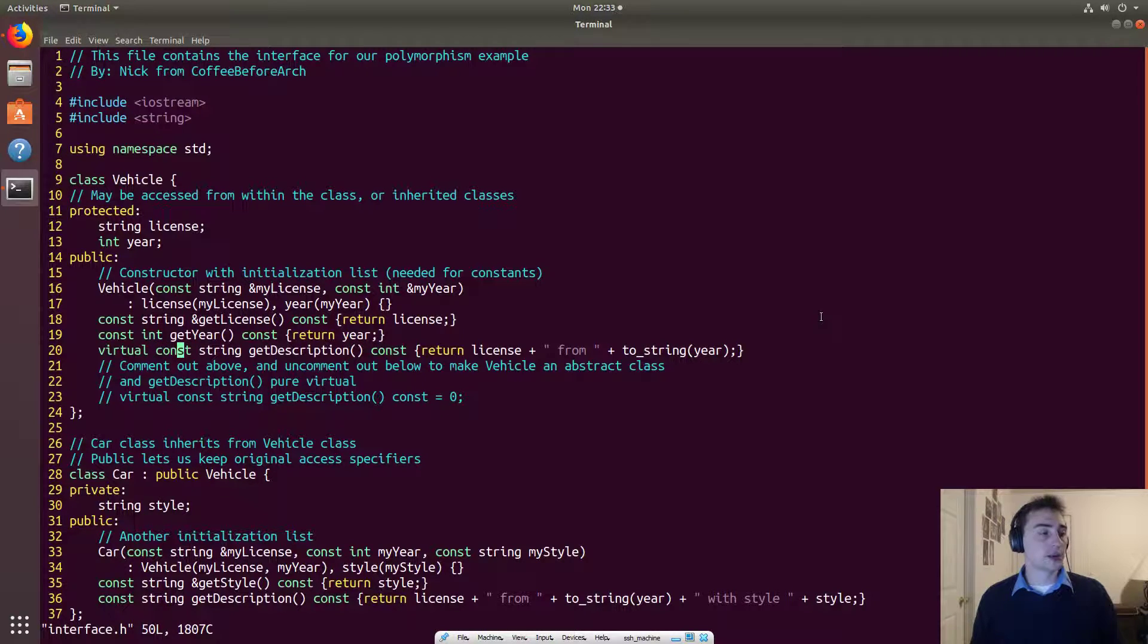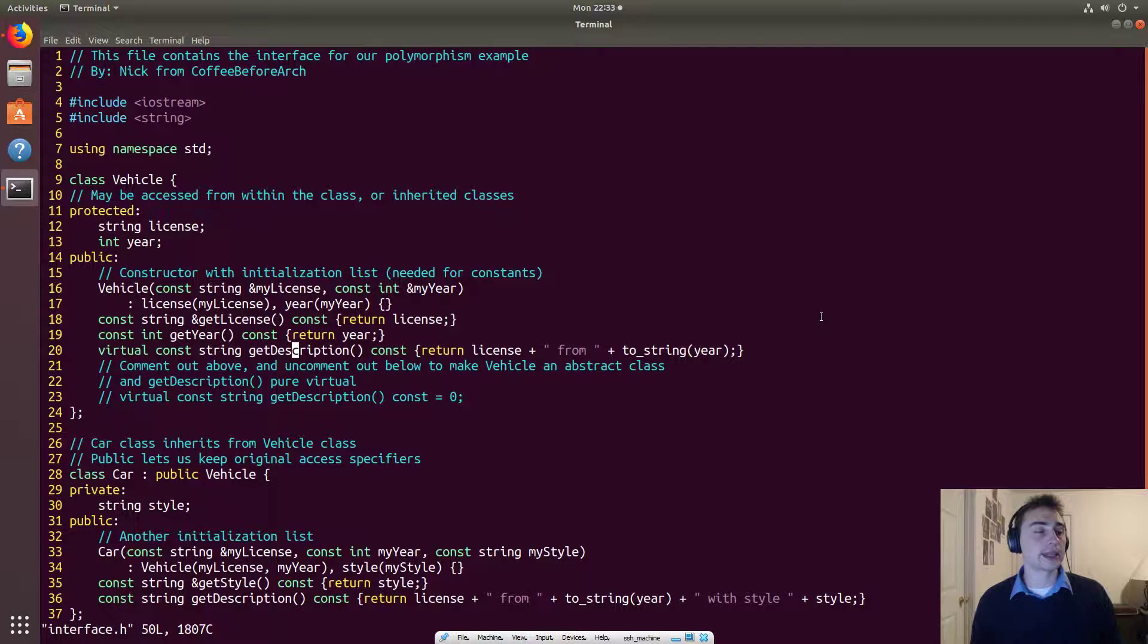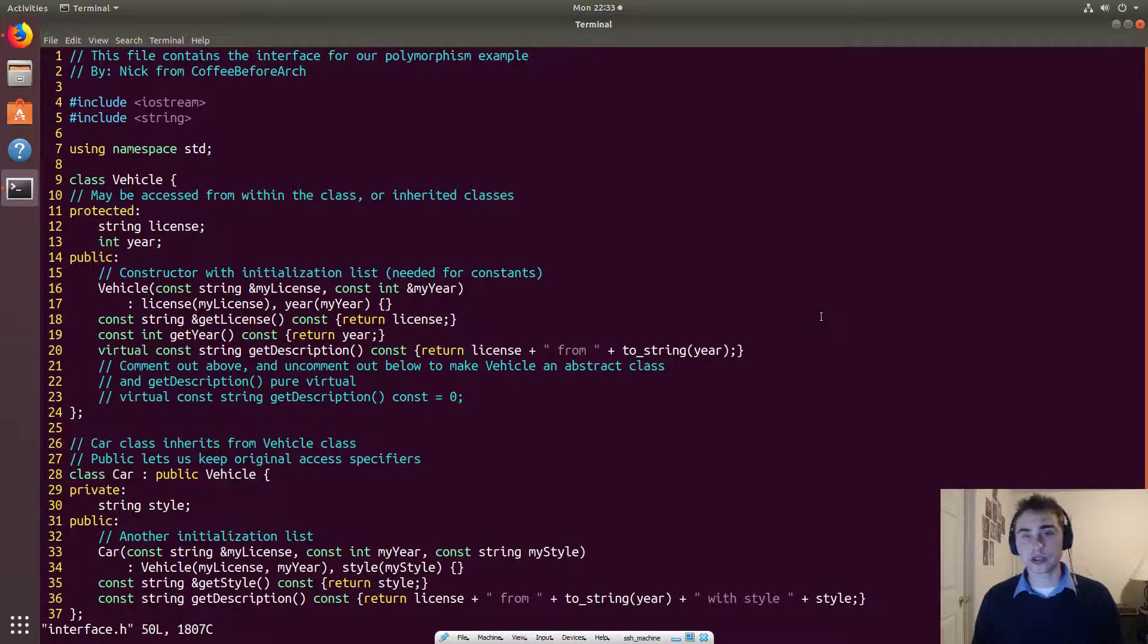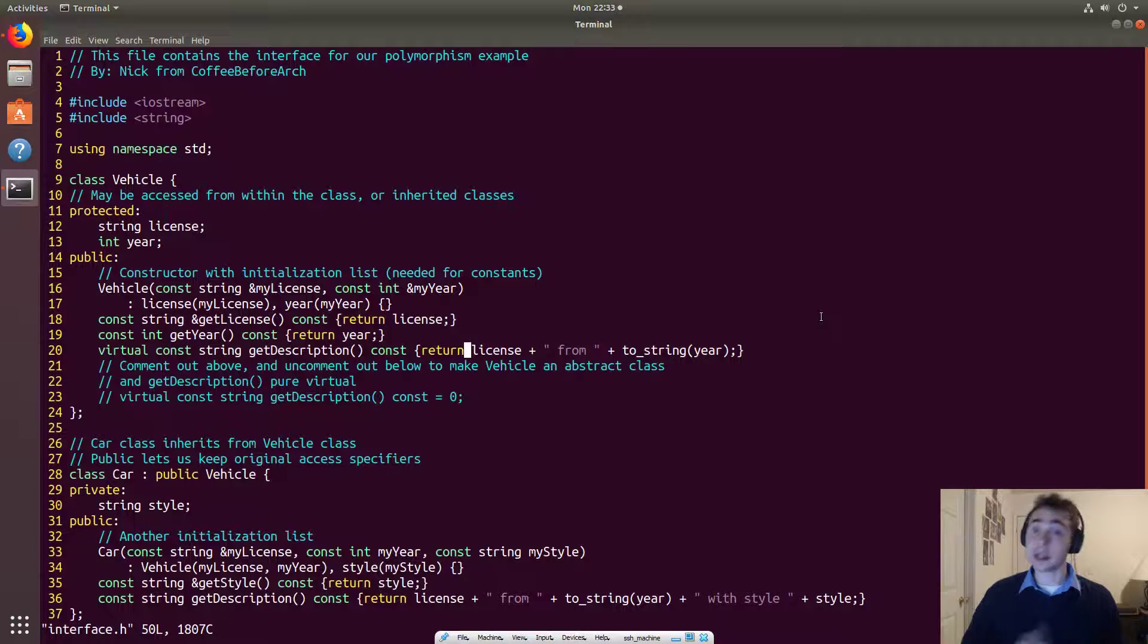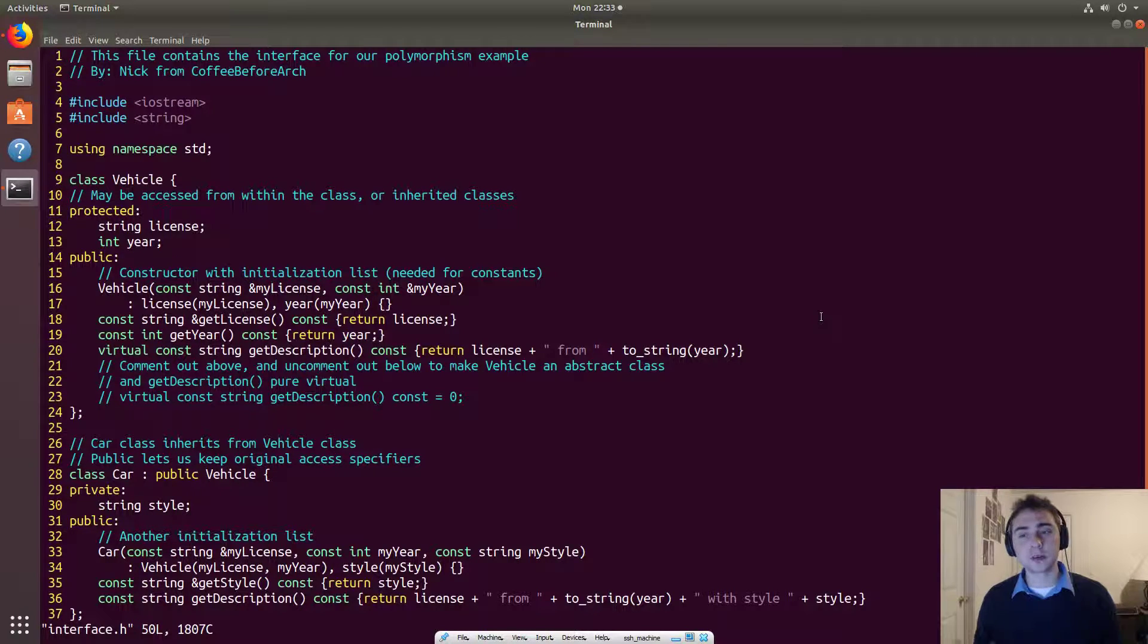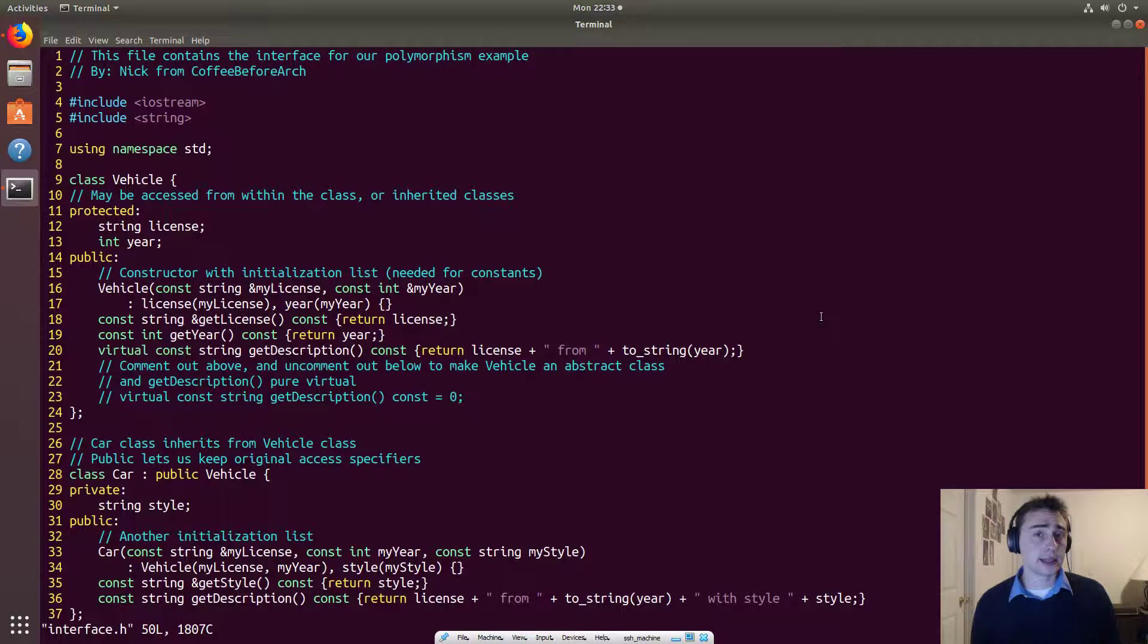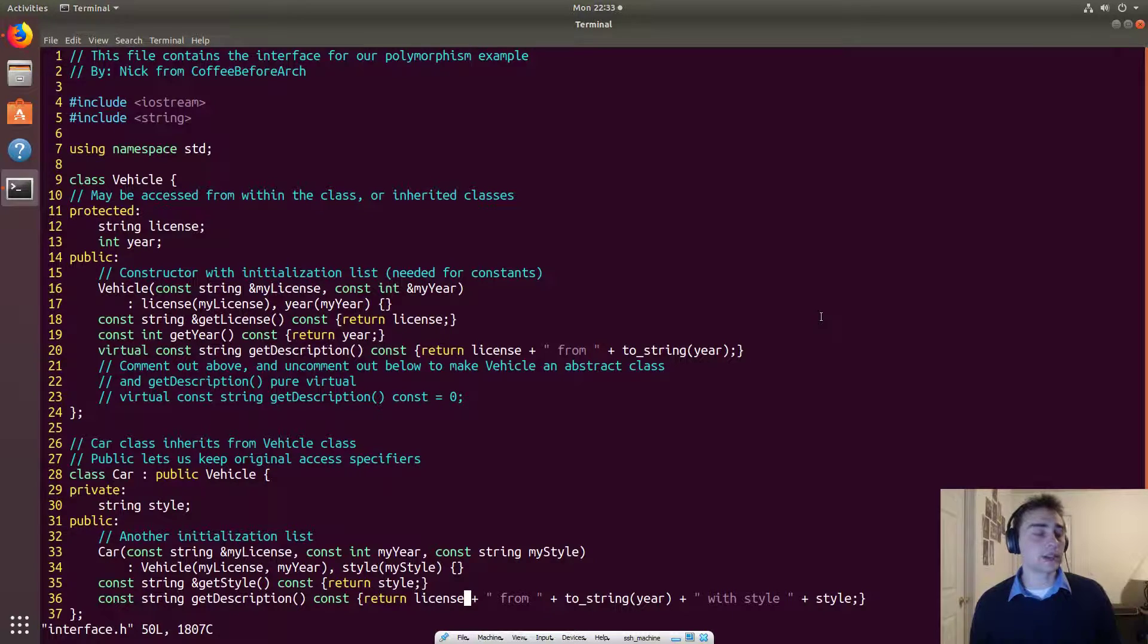So in the case of our example here, we're going to have a getDescription method. And that's just going to return a quick string that describes the vehicle, the car, or the truck. Now, the car and the truck have specific values that their getDescription method has that the base class of vehicle does not.